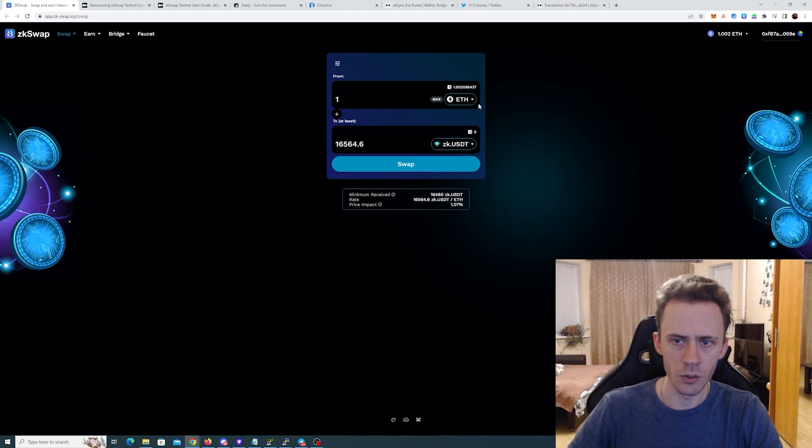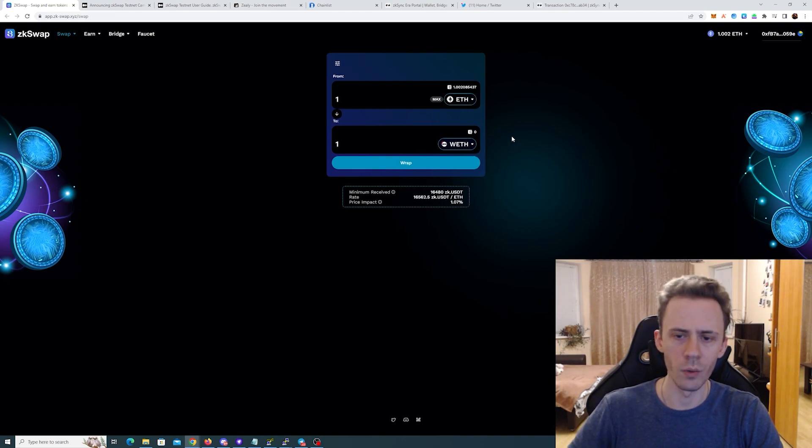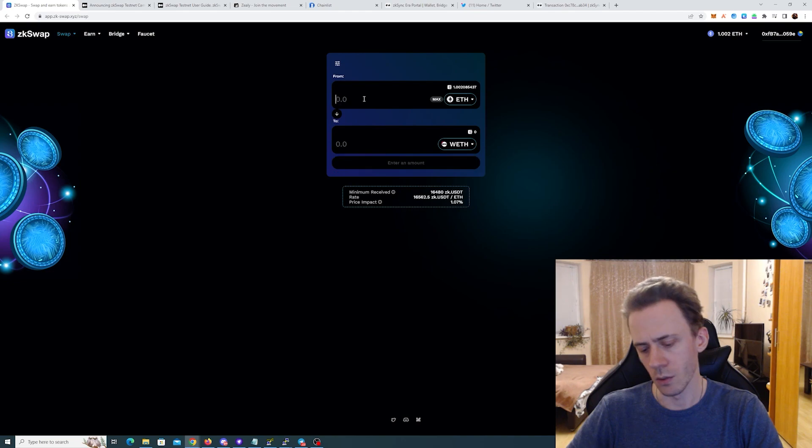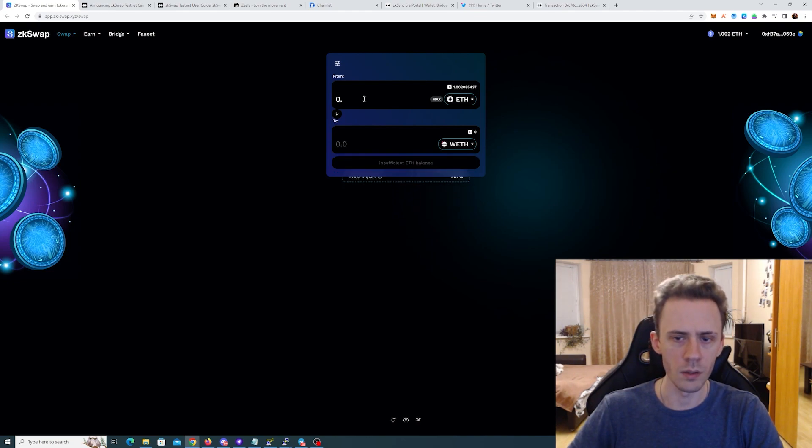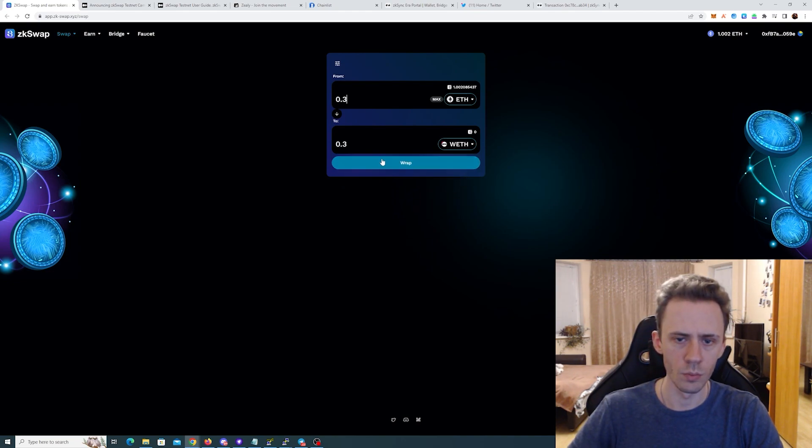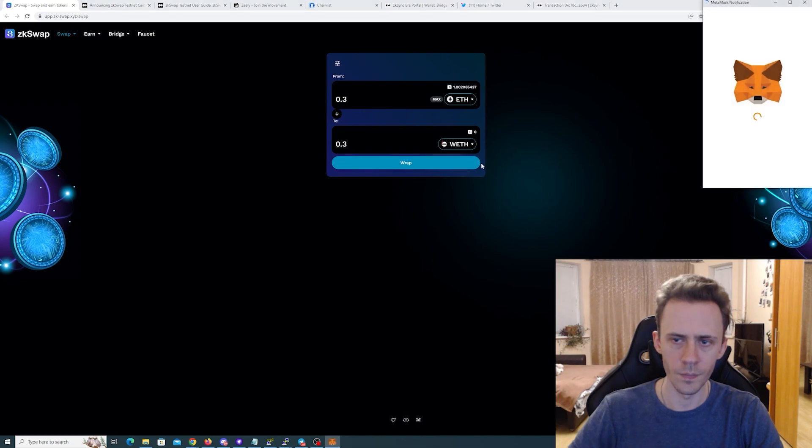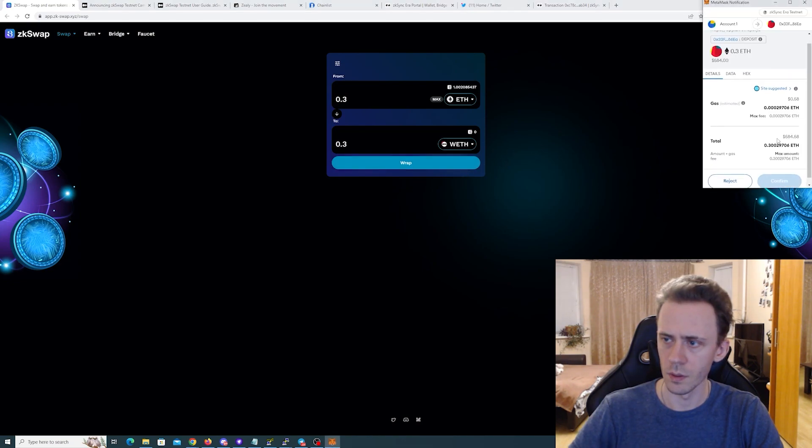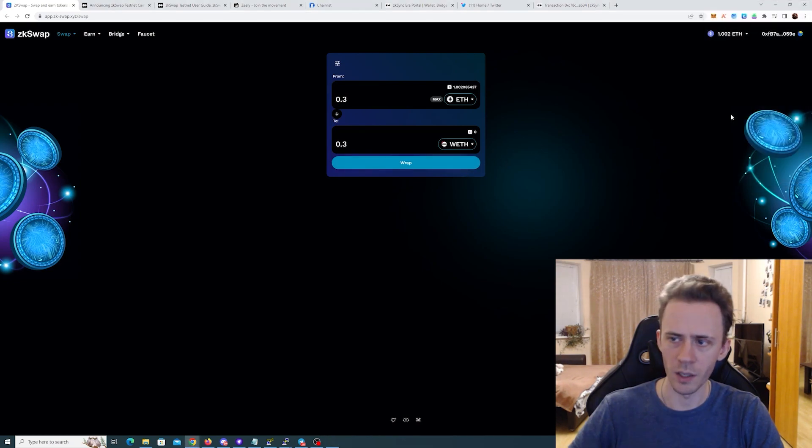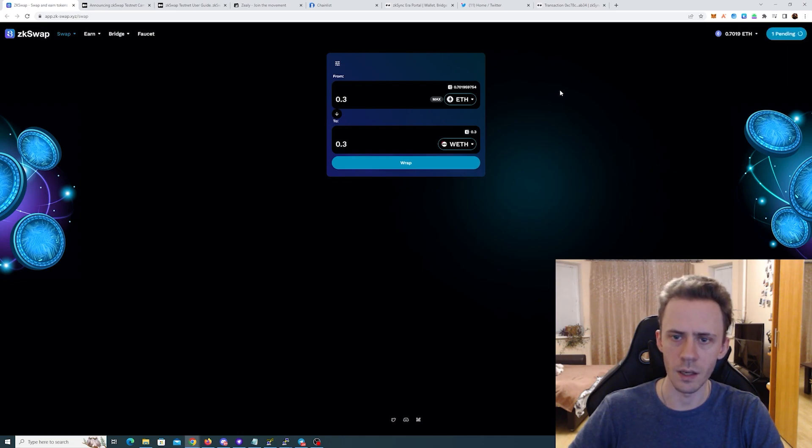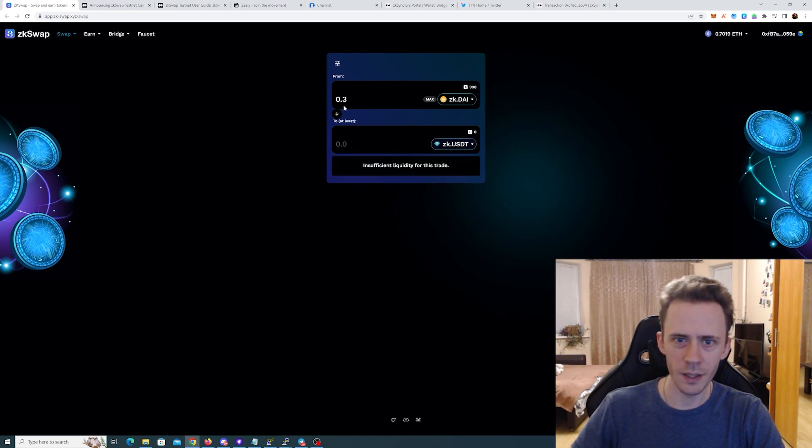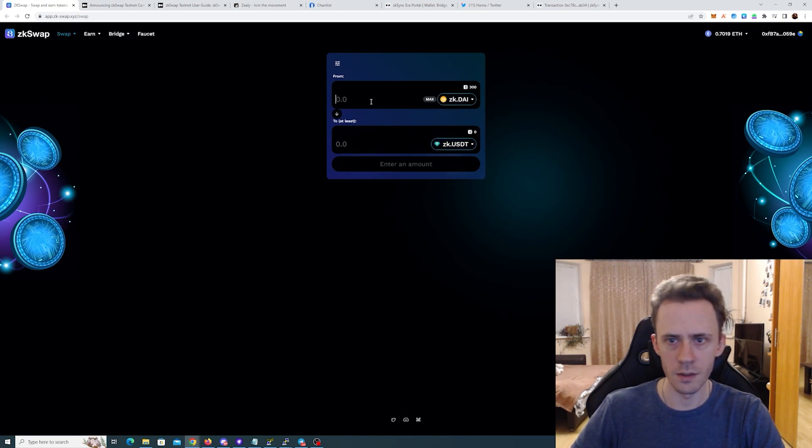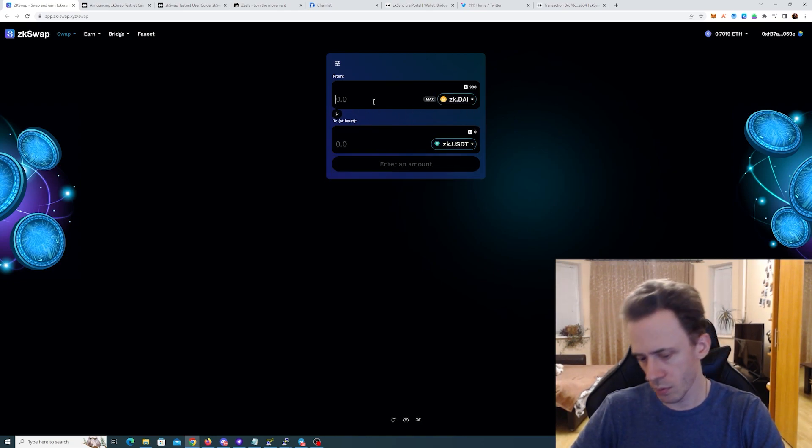And do some swaps. I also know that we need to wrap some ETH in order to provide liquidity with it, so I'll just do 0.3 here. I'm not gonna play with the gas since it's testnet. I think they really should do like those sliders with like percentages, 25, 50 percent. I think these are useful.